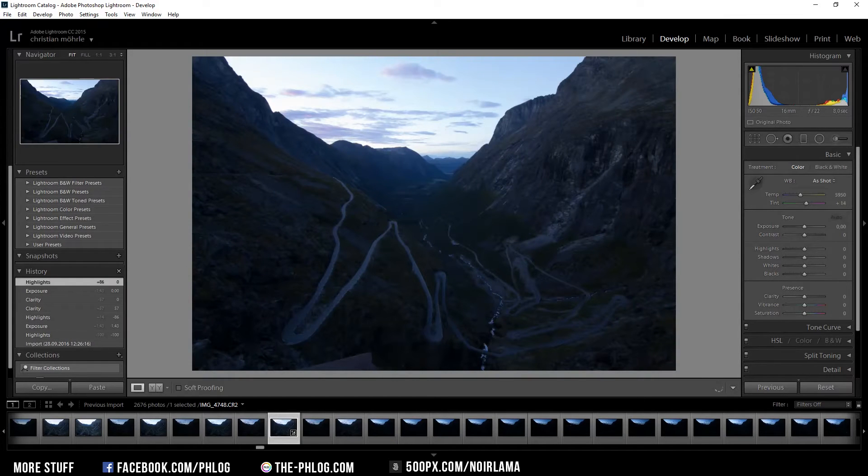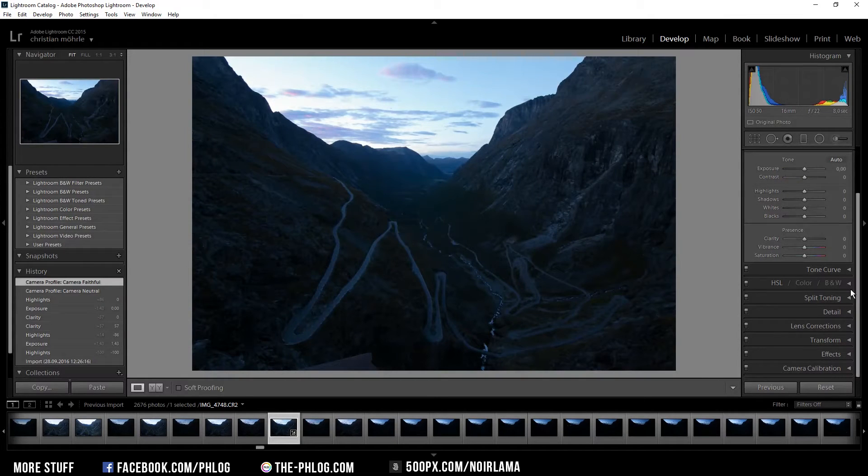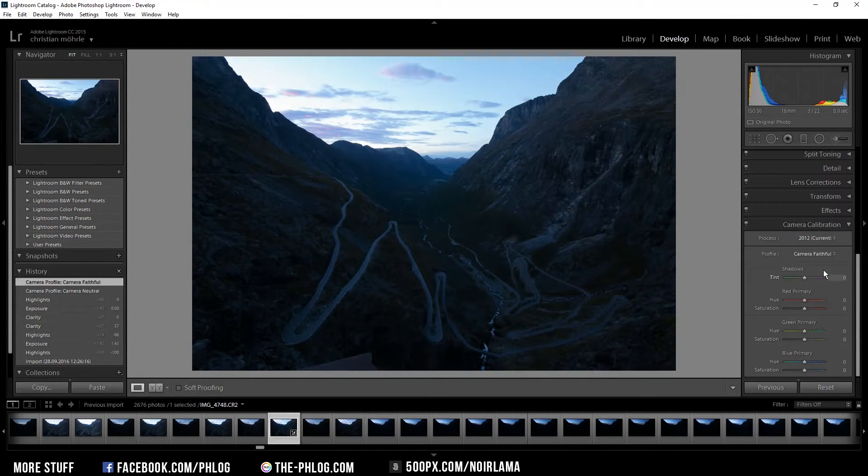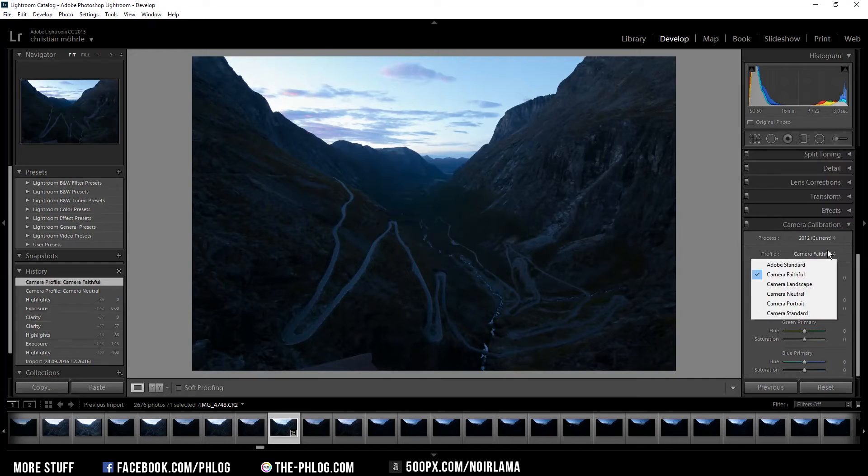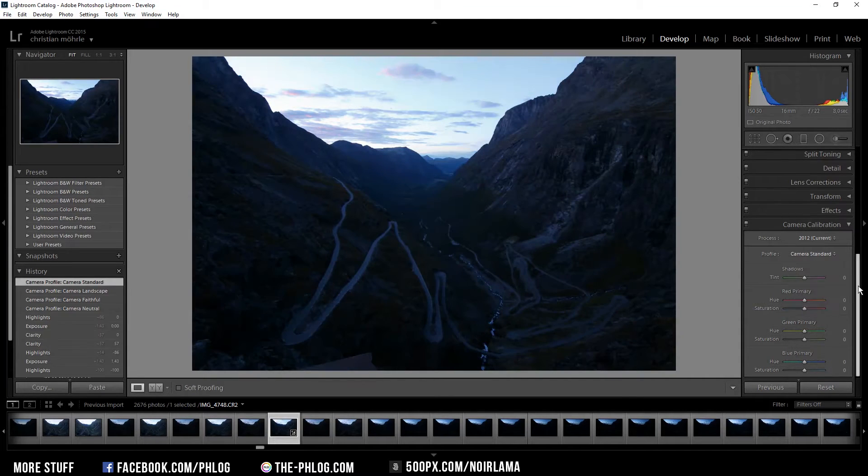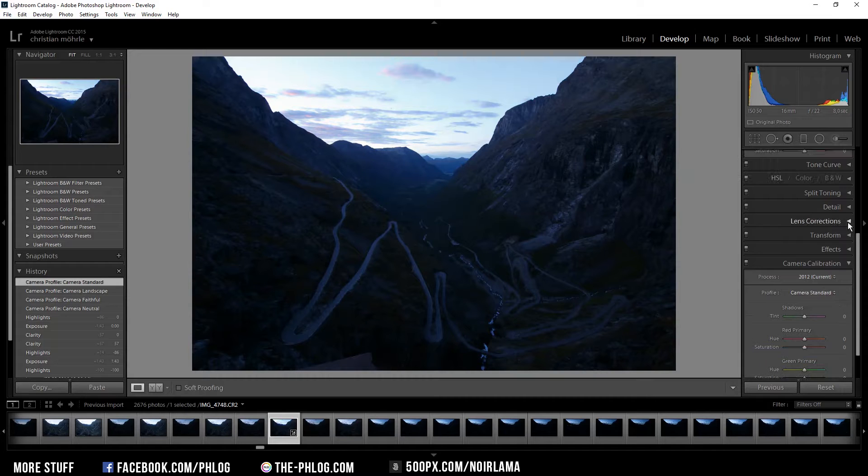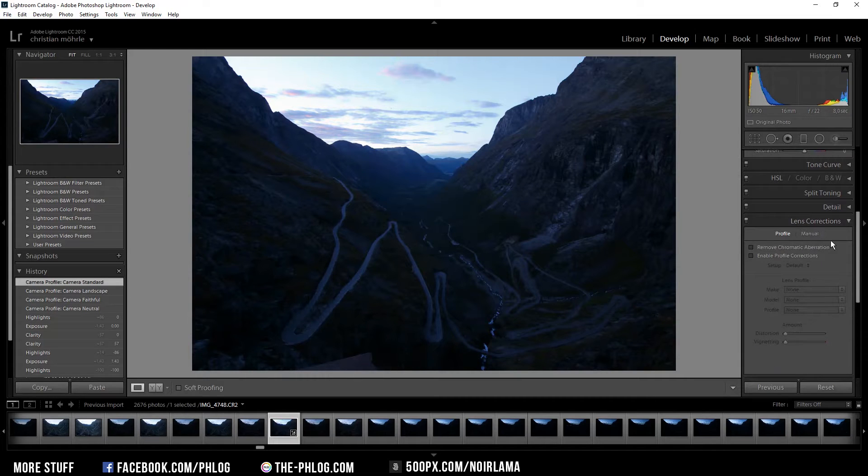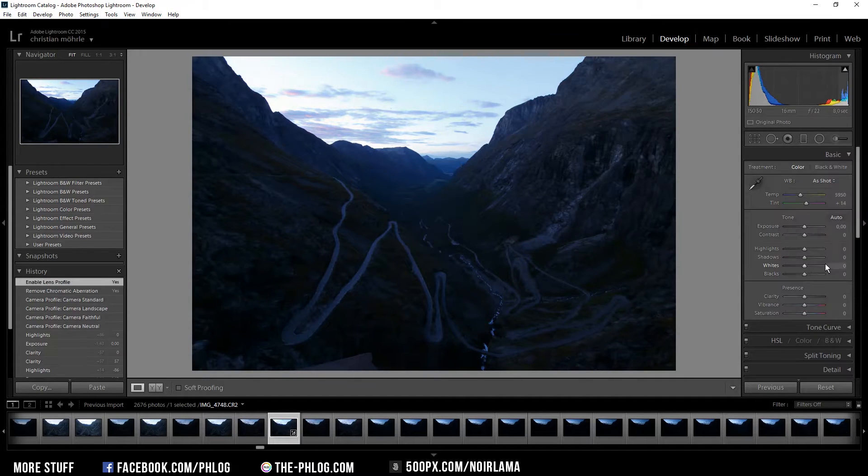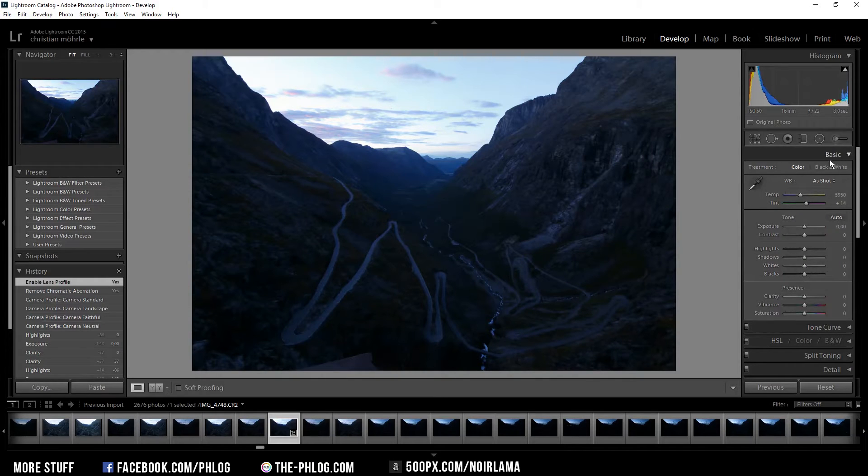So first I'm going to edit the bright one. Therefore I am going to choose the most fitting camera calibration profile. Here I am going to use standard because it looks the most natural. Then I'm going to apply some lens correction and now I can start the basic editing.